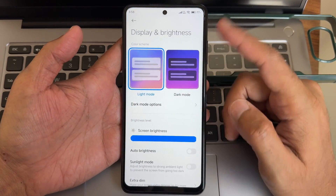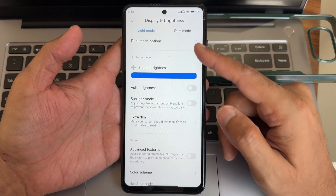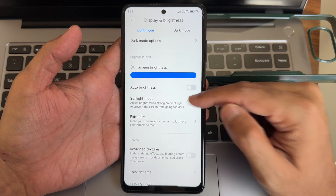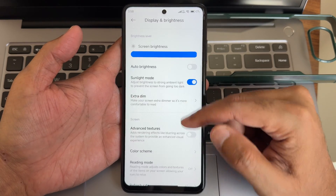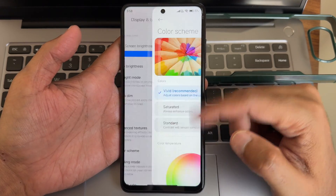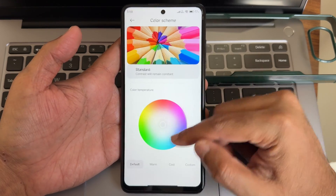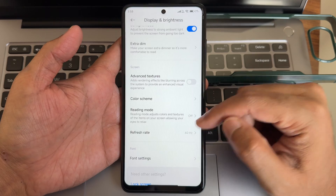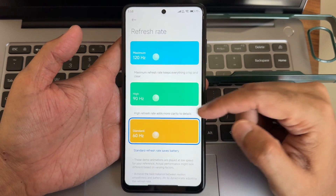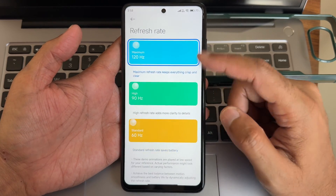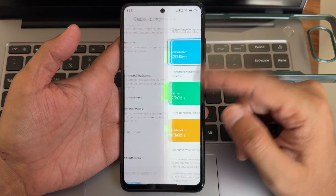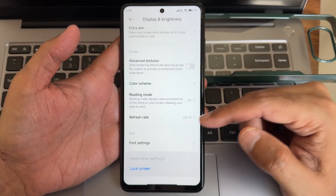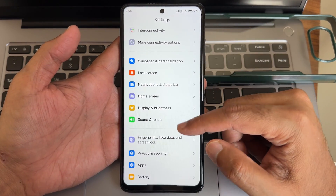In display and brightness, you get dark theme, sunlight mode, color screen options, and reading mode. The refresh rate is set to 60 by default — you can make it 120 or 90, and it supports adaptive refresh rate.